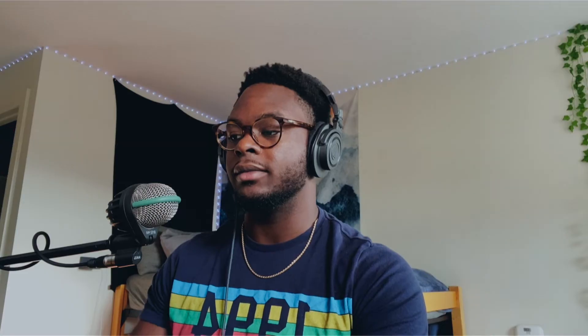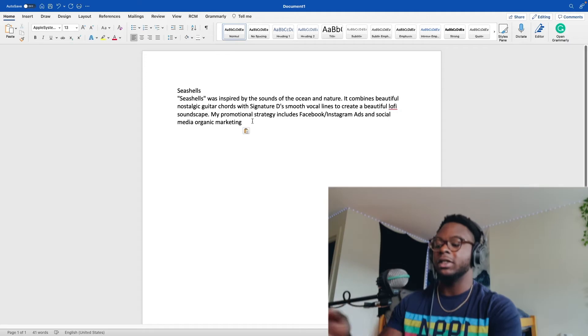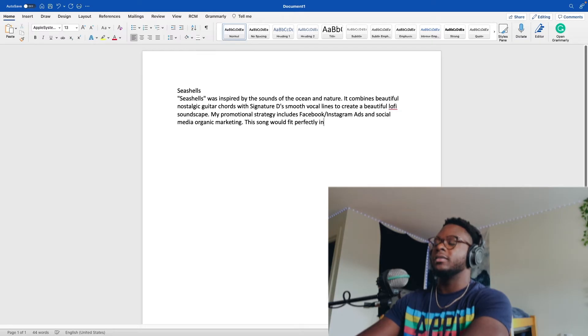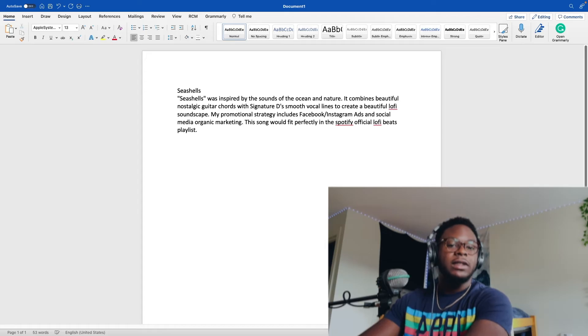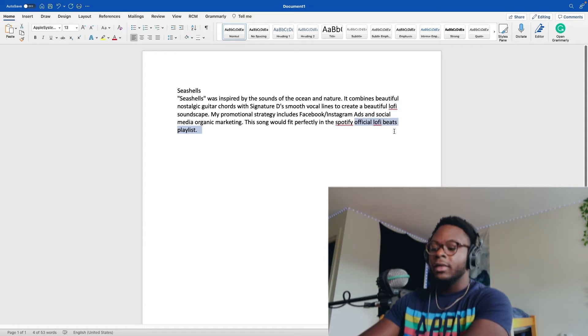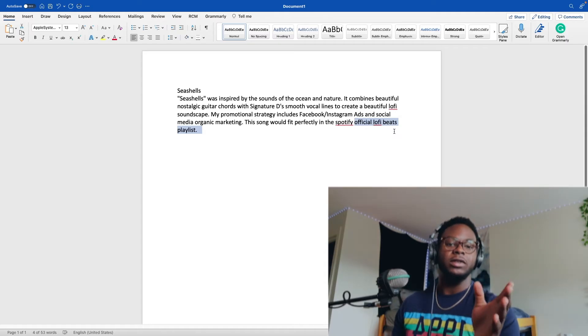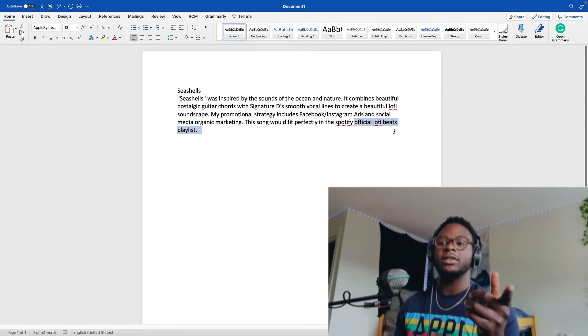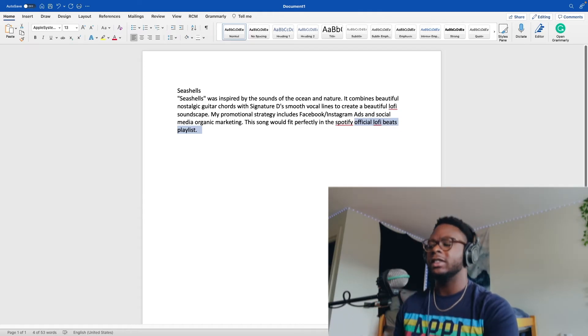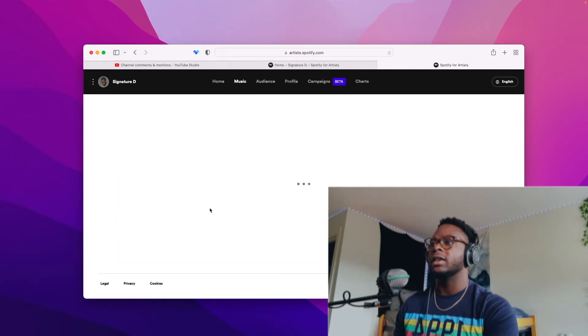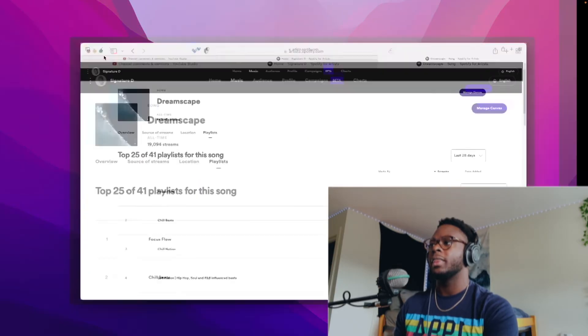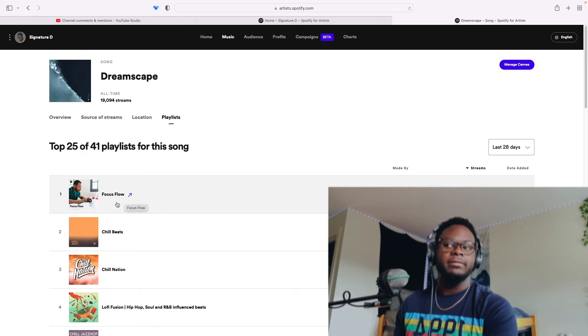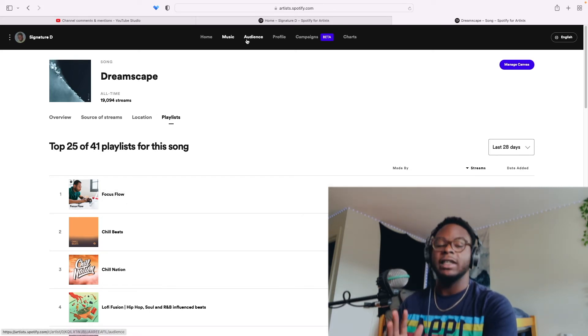One of the key things. Let's make it as easy as possible for the editorial when you pitch. So let's say Seashells, this pitch, the one thing that I forgot to copy and paste when I make this pitch is this: this song would fit perfectly in the official Lo-fi Beats playlist, or let's say it was like a rap song. It would fit perfectly in the official Rap Caviar playlist. Like make it as easy for them as possible to place your song. You say where you want your song to go and hopefully they listen. Dreamscape, we didn't say we wanted it in Focus Flow, which is the editorial it landed in. But I think that's a strategy, making it as easy as possible for them to put.